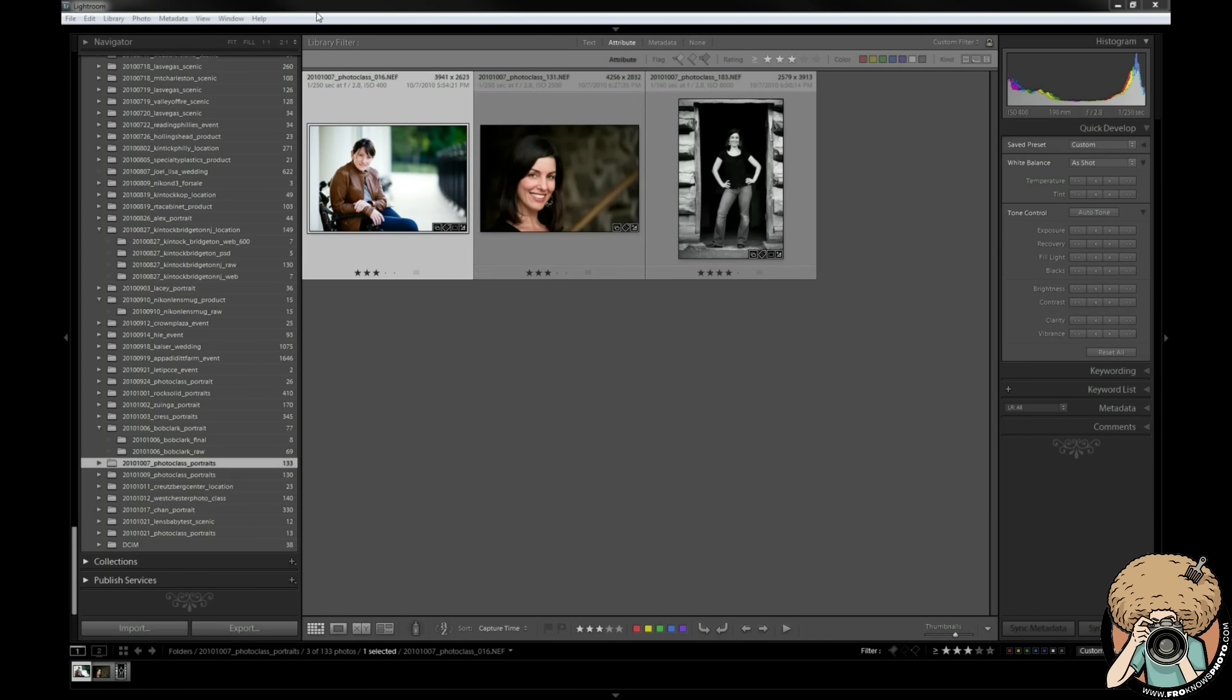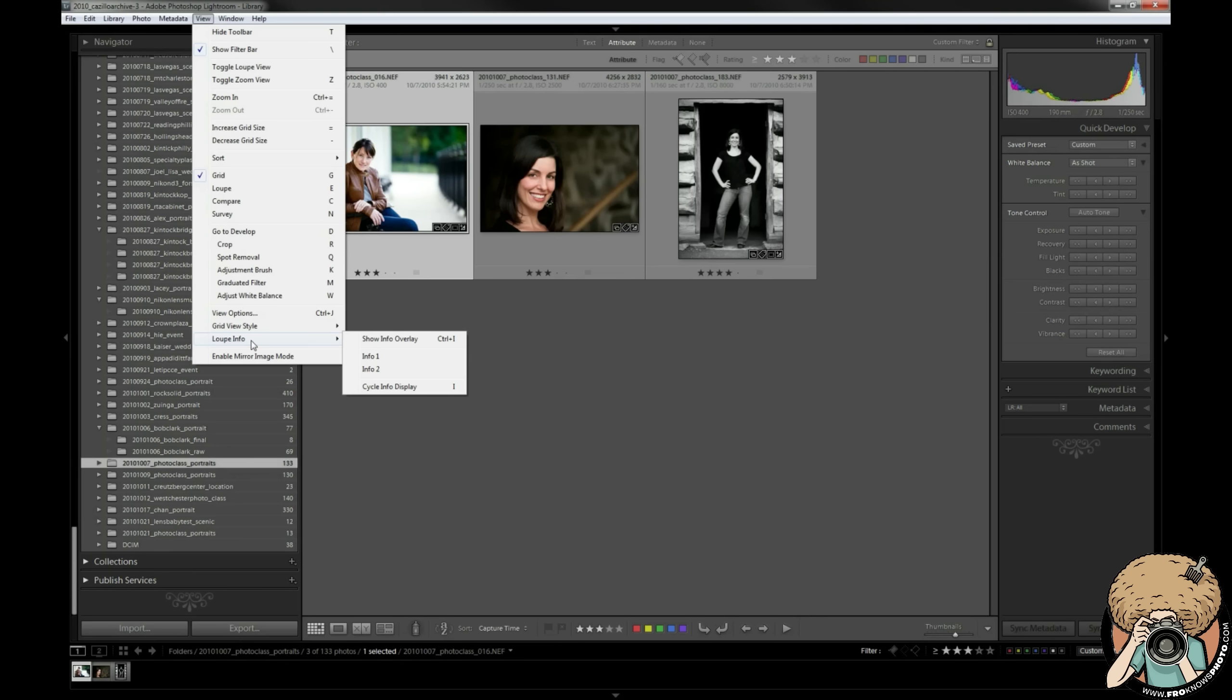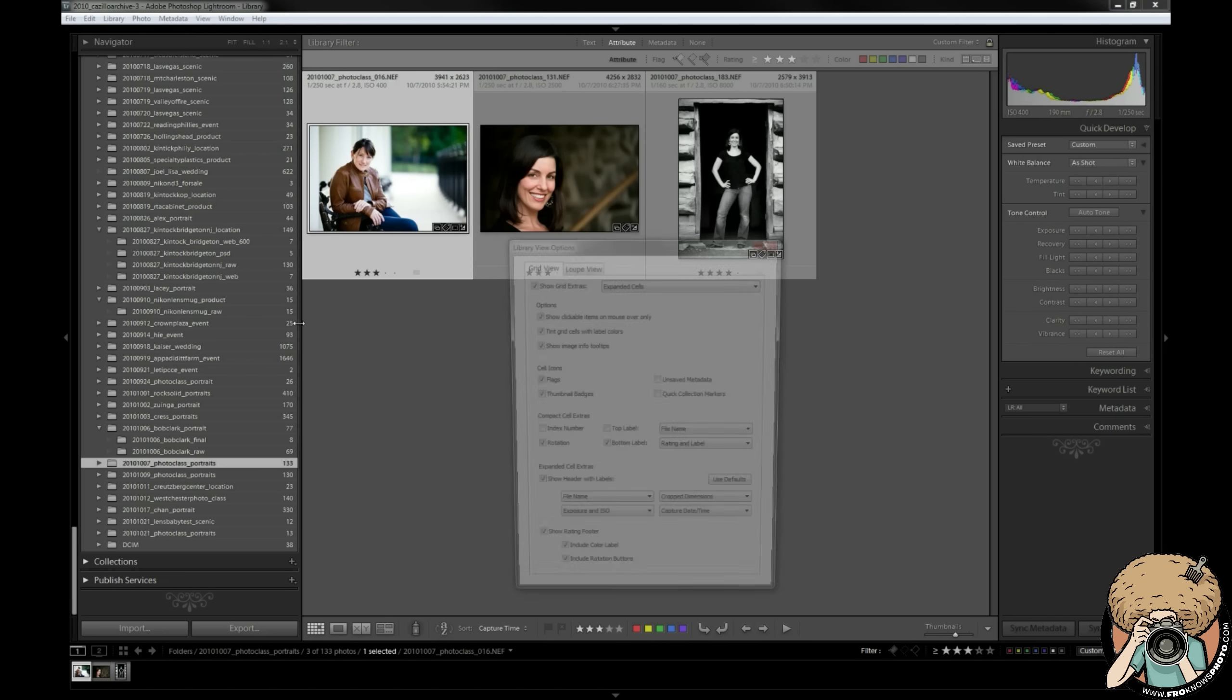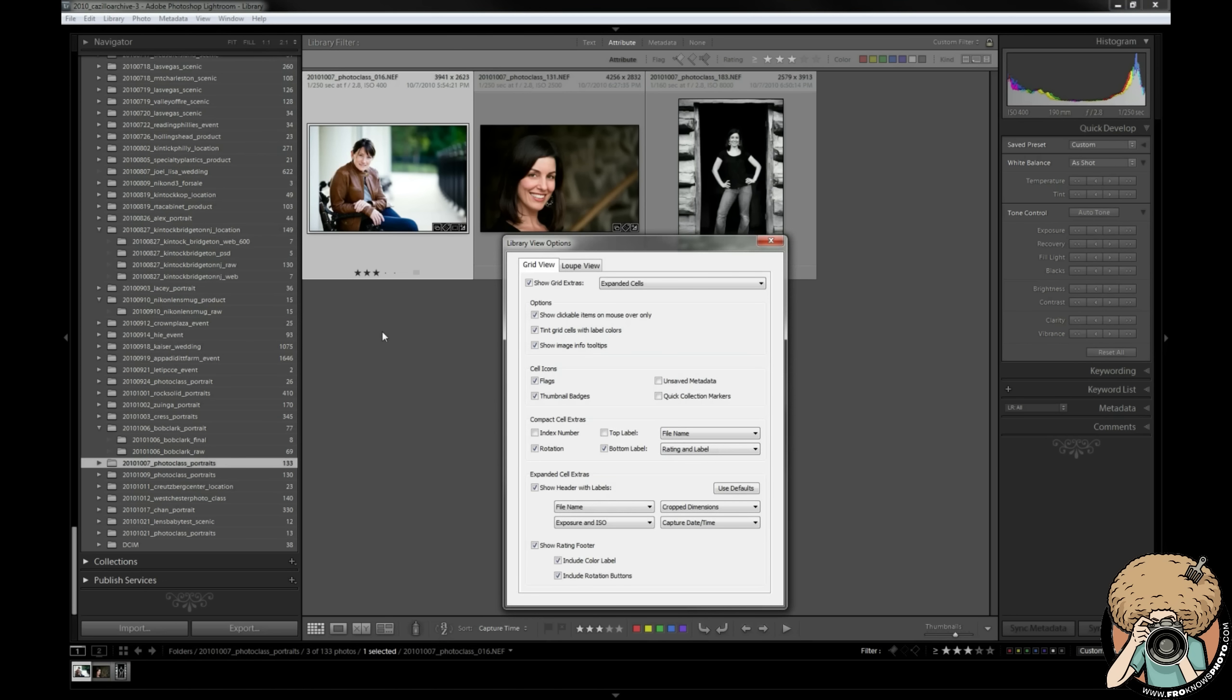I'm going to go over something pretty simple today and that is the view options. I'm going to go over view options, grid view style, and loop info. Hopefully this will help you set it up the first time. To me it's one of those things that I set up when I first install Lightroom on a computer and then kind of forget about it because it's set exactly how I want it.